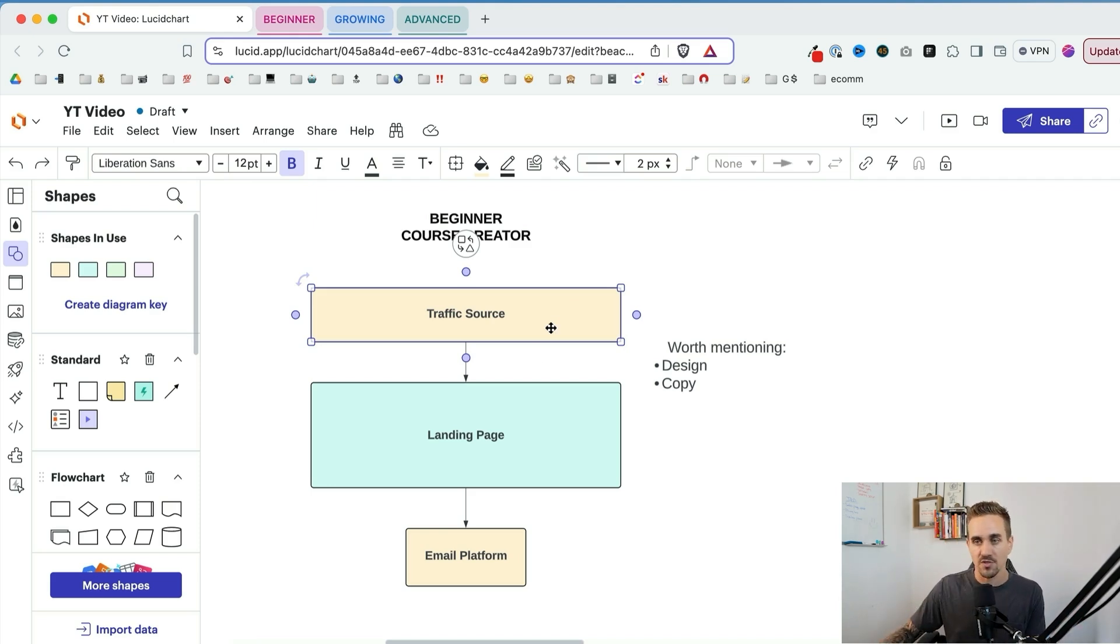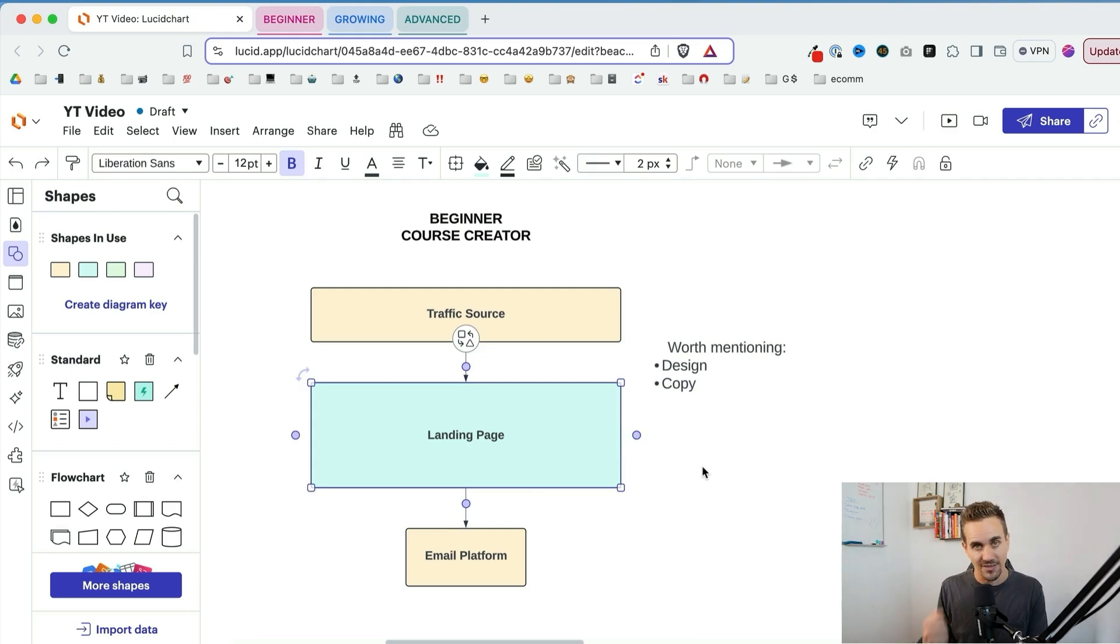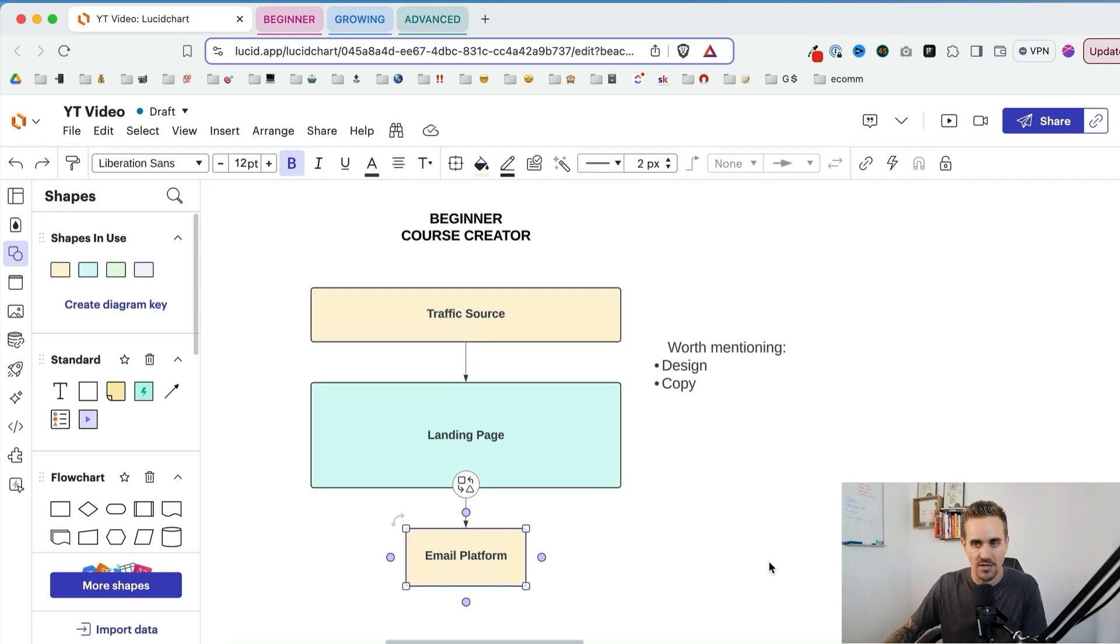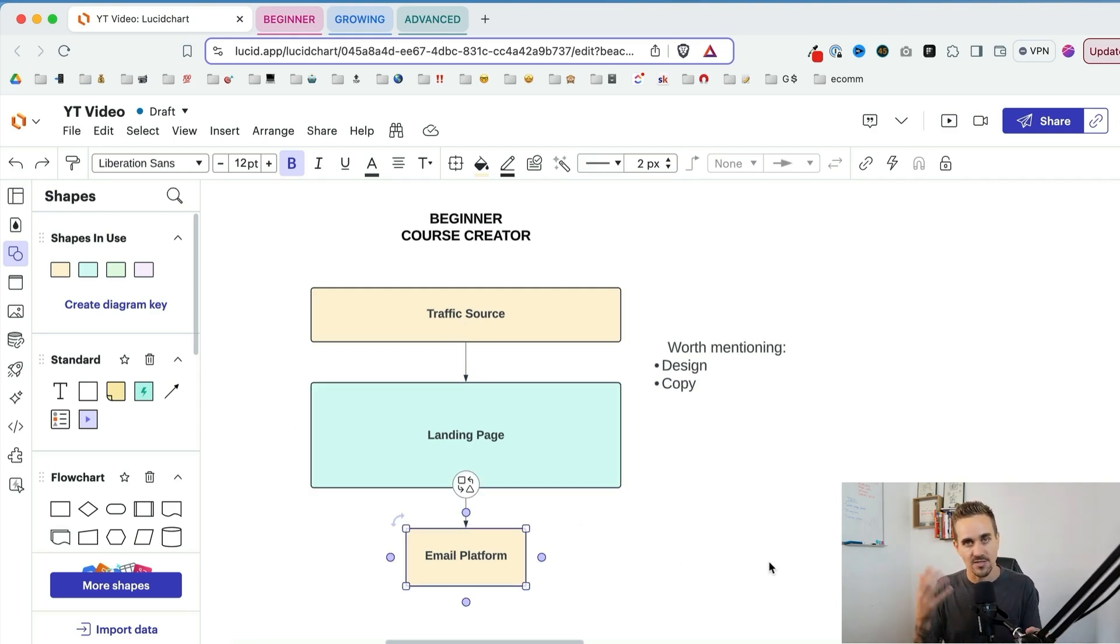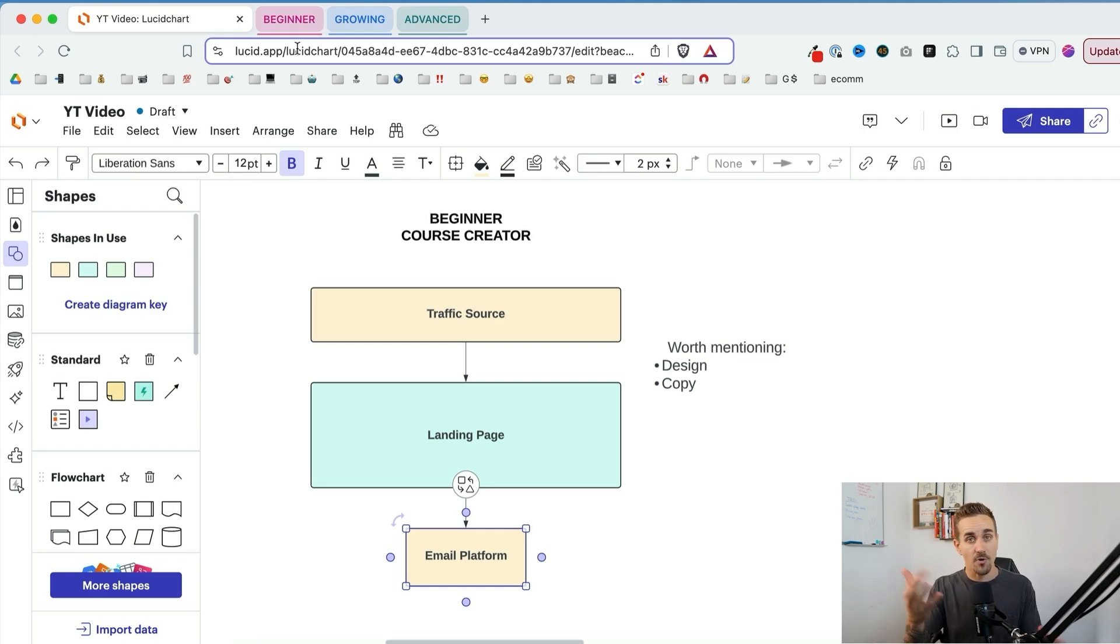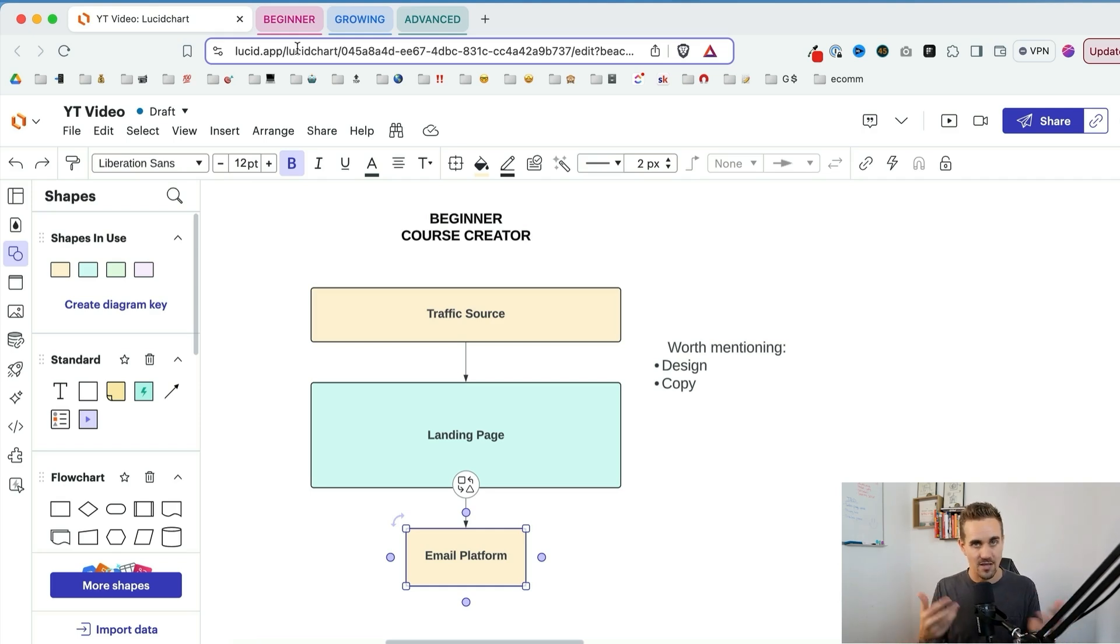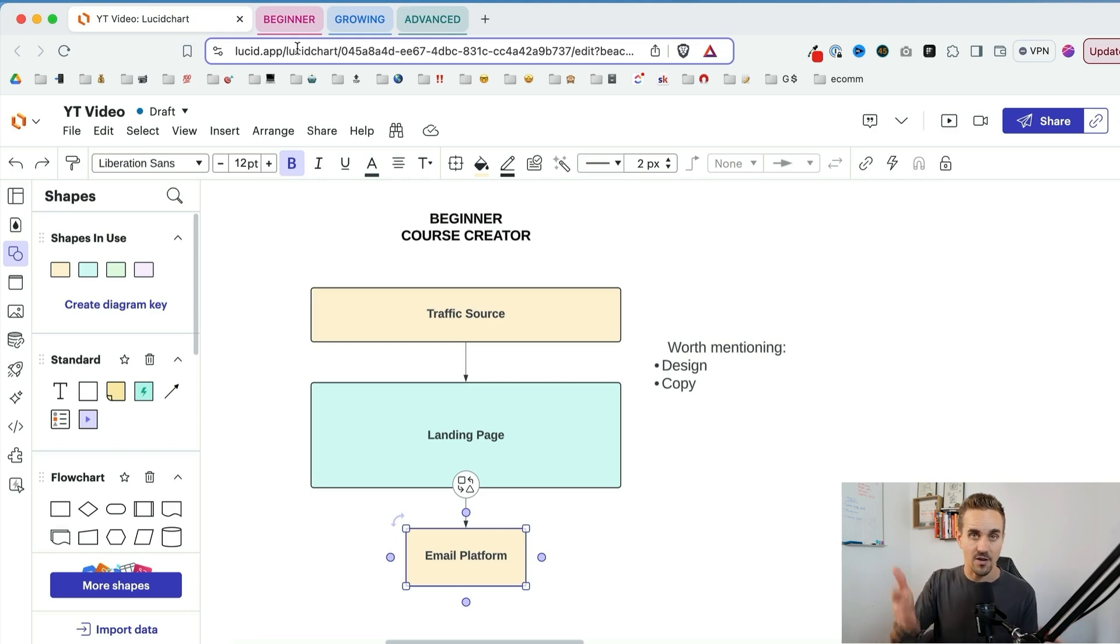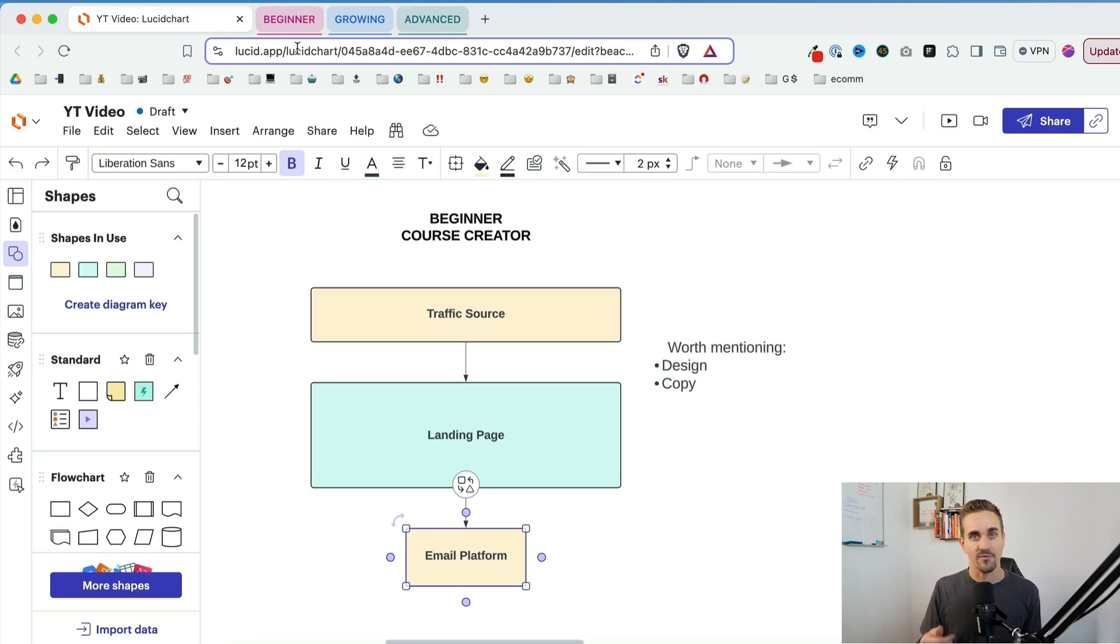Once you have a traffic source, the next thing you're going to want is a landing page so you can capture leads off of that traffic platform and get people onto your list. And then obviously if you have a list, you're going to need some way to email those people and to stay in touch with them. Also worth mentioning, you're probably going to need some kind of design tool, some way to edit and make images for your websites, for your social media posts, for your landing page, whatever that is. And you're probably going to have to write a lot of copy, so having some kind of platform for that kind of stuff would be helpful as well.